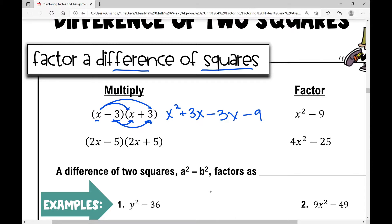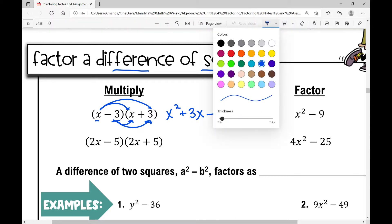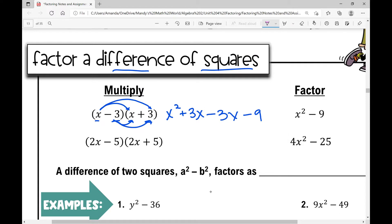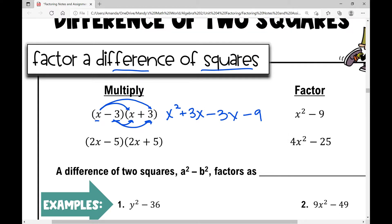When I simplify this, my middle two terms are the opposites of each other. So positive three x and negative three x cancel out, and I'm left with x squared minus nine.